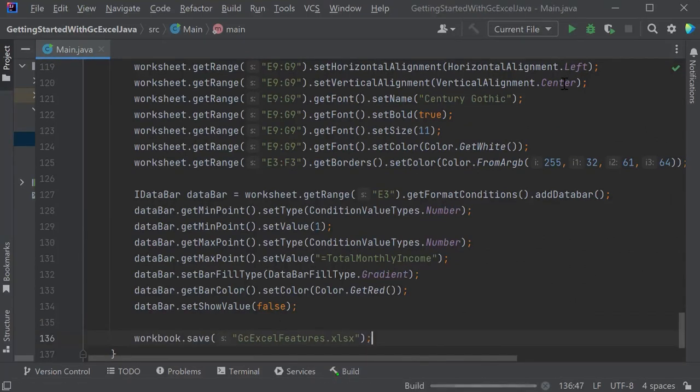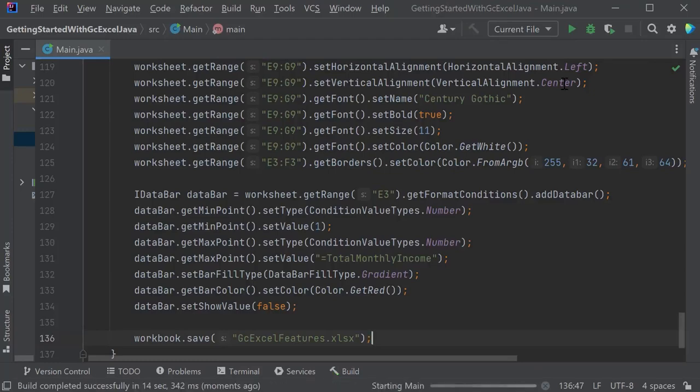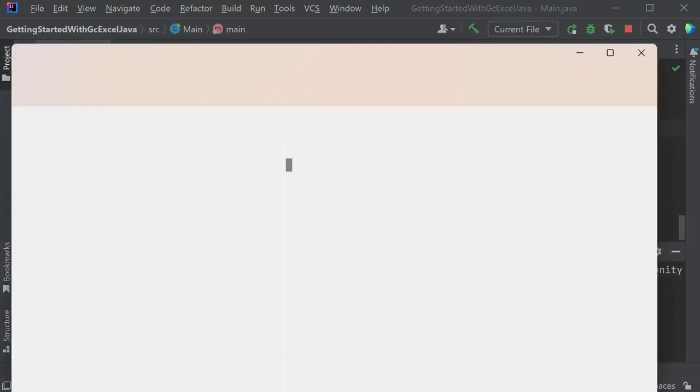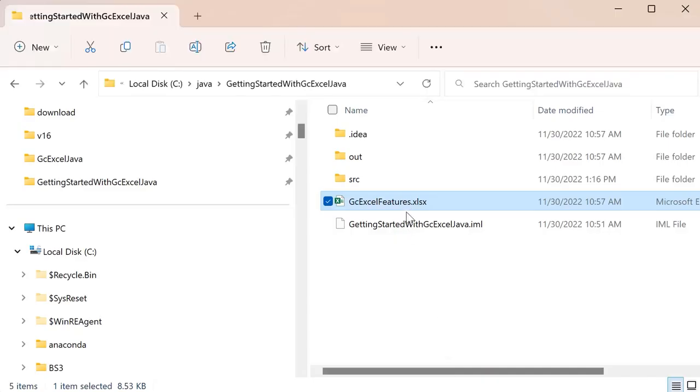Save the workbook at this point and run the application. Notice that GCXL Features XLSX is created in your project. Open the file.